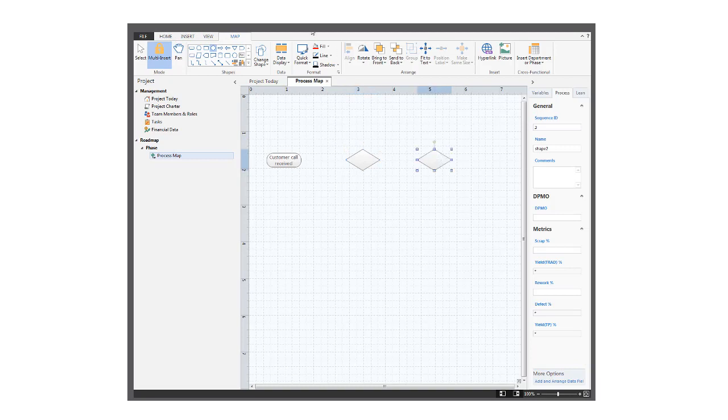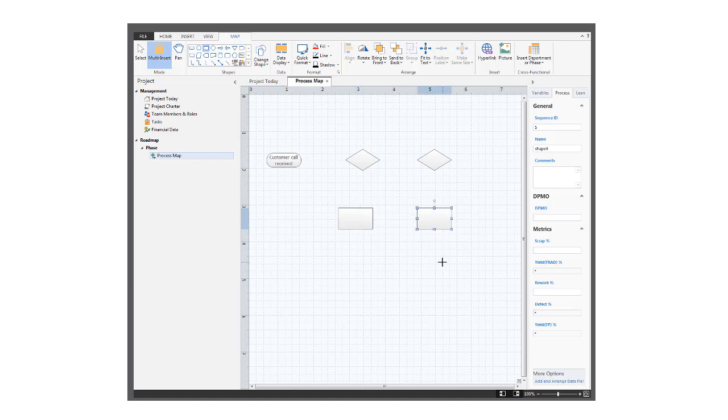Decision shapes first, then some process shapes. The multi-insert button works with connectors too. However, we won't need it here. We'll just choose different connectors for these shapes.